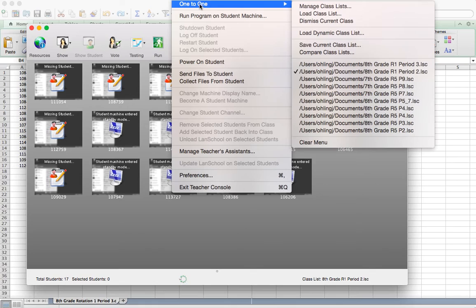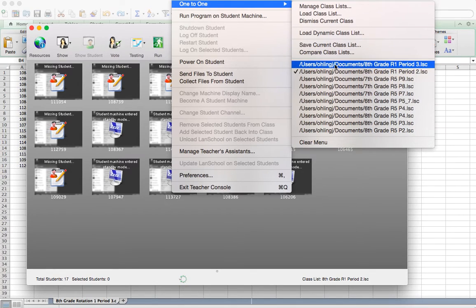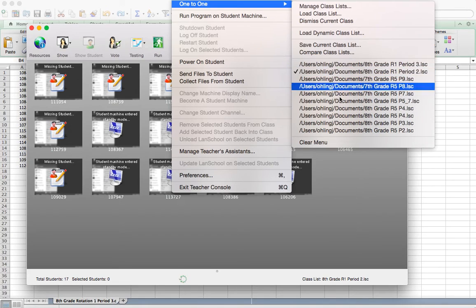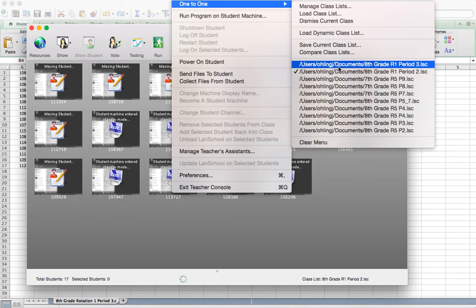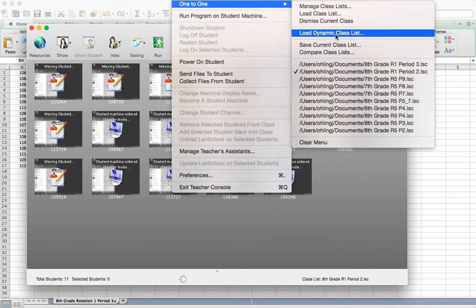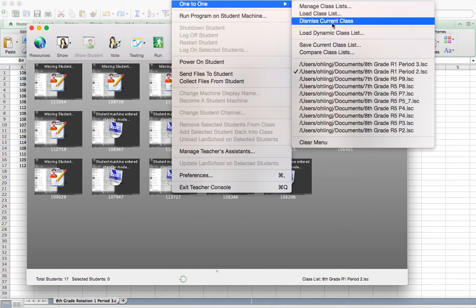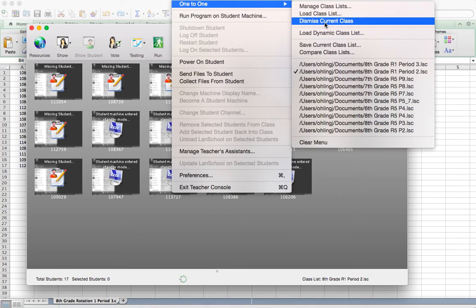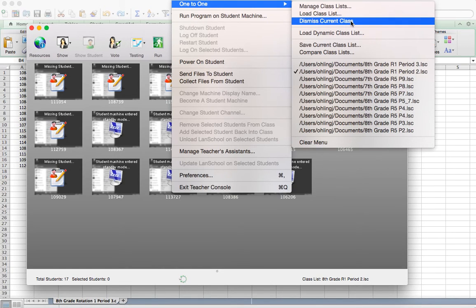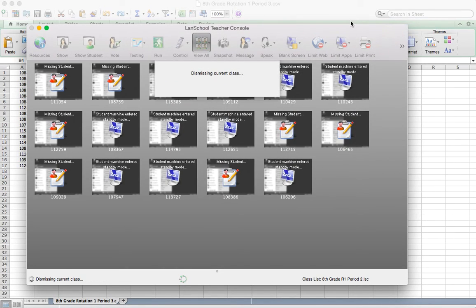And so just by going to that one to one, after I've loaded the classes, they'll all show up in this section here. These are mine from last year, but you'll see that I've got these ones in there that I can just click on. Just remember to always make sure you dismiss the class at the end of the period. Otherwise, they'll still be loaded in when they go to their next class.